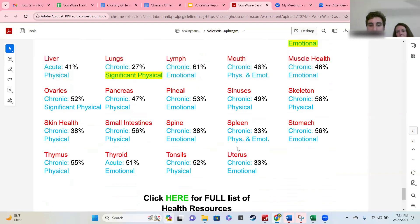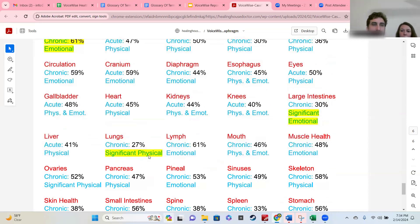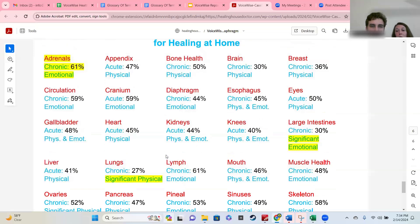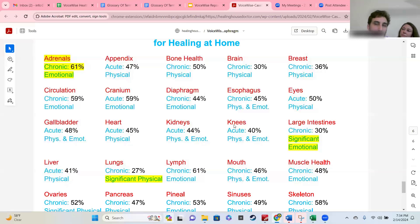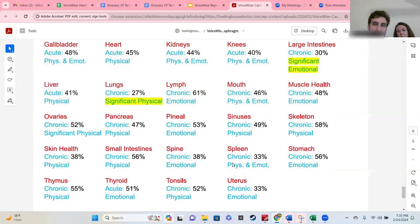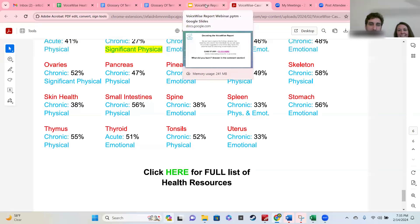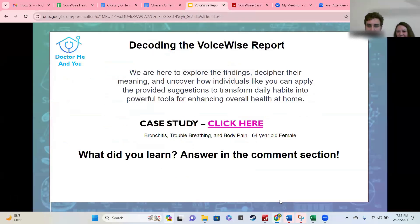These are total health scores for that organ. That also indicates that a physical remedy for the lungs might be more effective than an emotional one. However, in this example, for the large intestine where it's significant emotional, an emotional exercise may work better for healing rather than a physical one. So if you're going to tackle a remedy to start supporting something, look on this page to see what organ or aspect you're trying to support, and then pick your recommendation based on whether it's on the physical or emotional side, or both. And that concludes the case study.